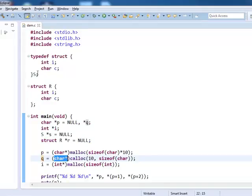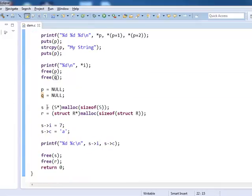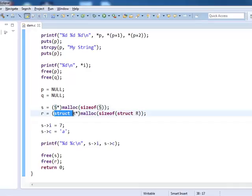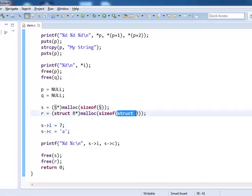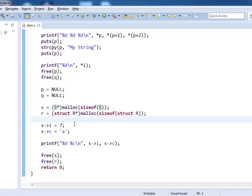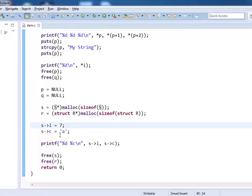I have declared two structures: one is a typedef version and one is a non-typedef version, and you can see how you allocate memory for each. Since s is a new type by virtue of typedef, you can use s directly. But if you use the non-typedef version, you must give the full name of the structure along with the keyword struct. You must also specify the full name in the sizeof, or if you use typedef, you use s. As I mentioned in my structure session, you need to use the arrow operator to access these members, then you can print them, and finally you free them.